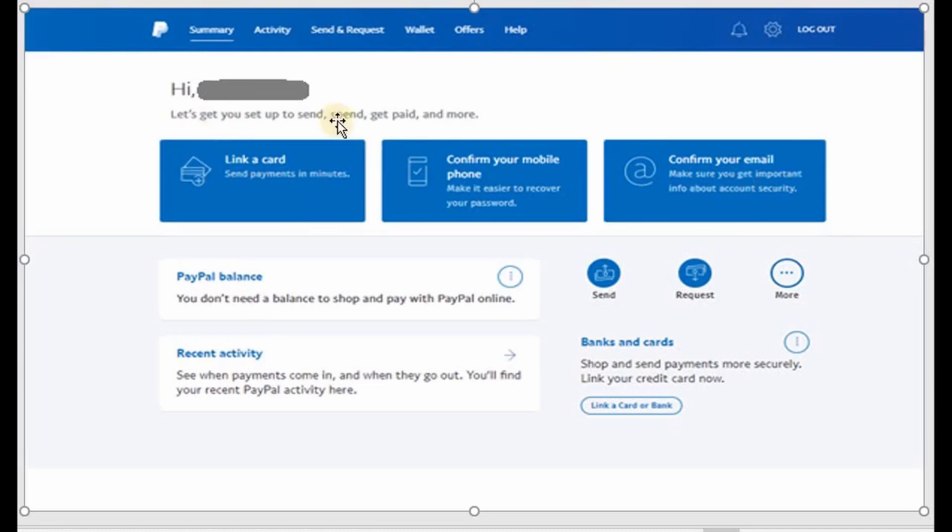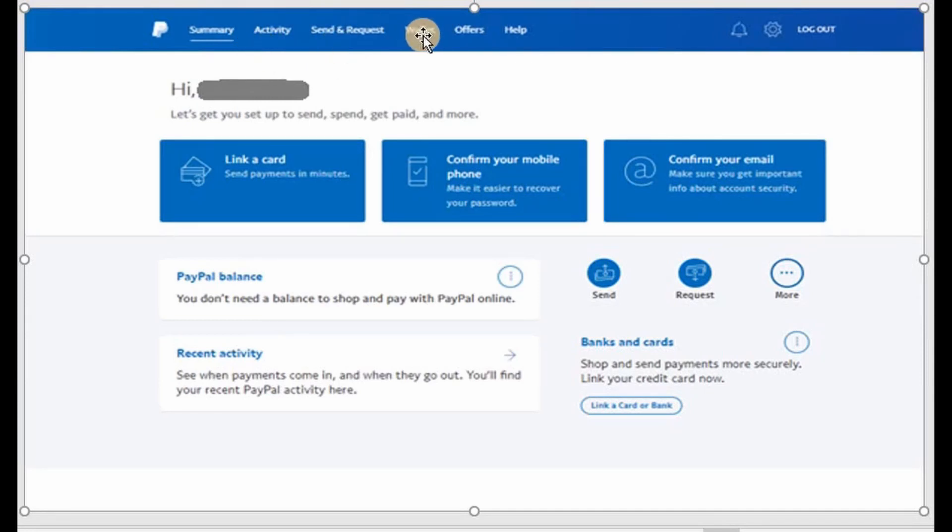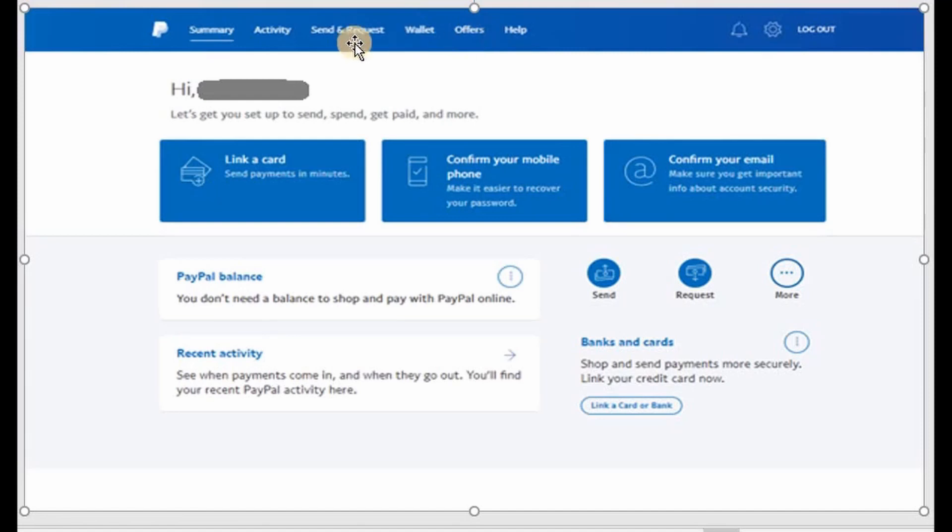If you want to check your activities, the transactions that you've made, or if you want to check send and request, your wallet, if you want to know how much you have, the offers and people, you can also click the tabs or choose the tabs on top of your page.